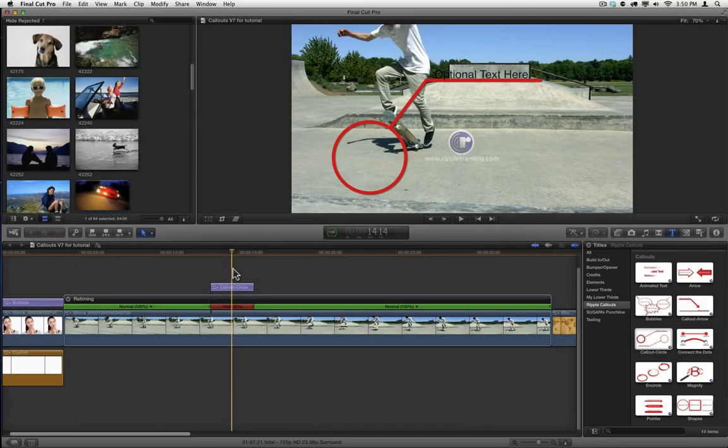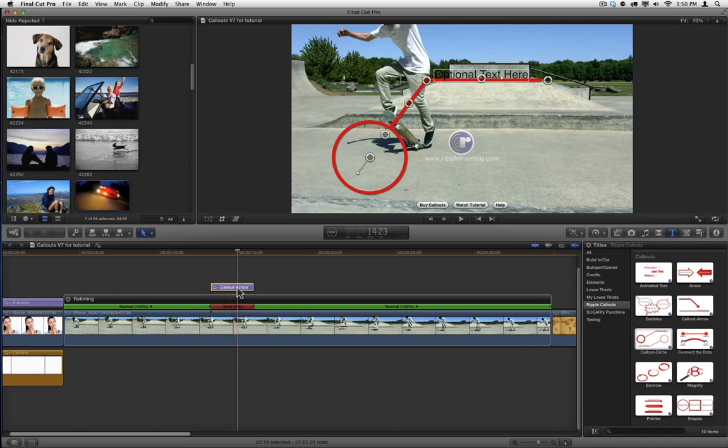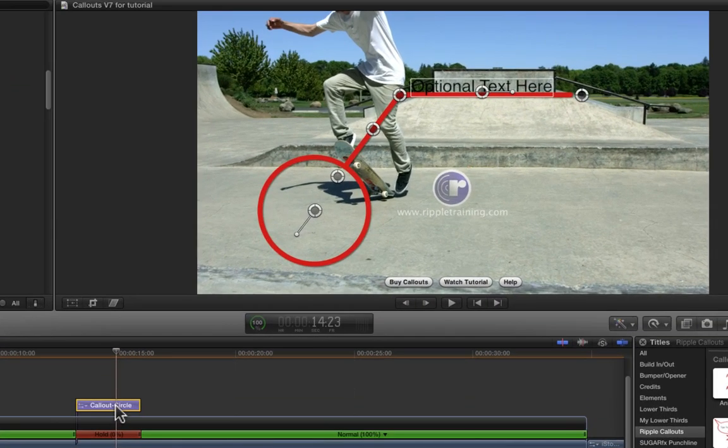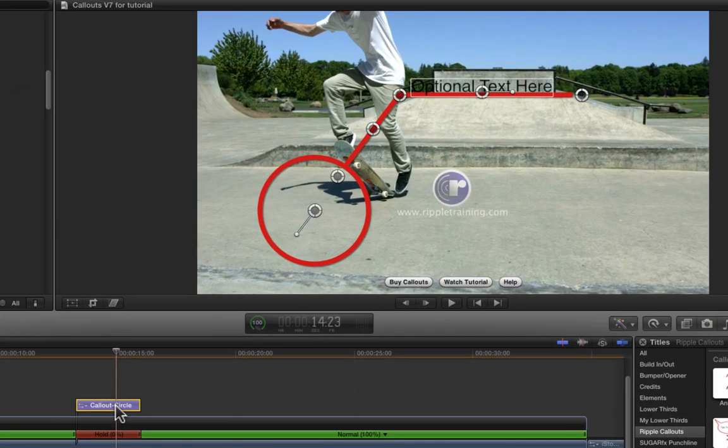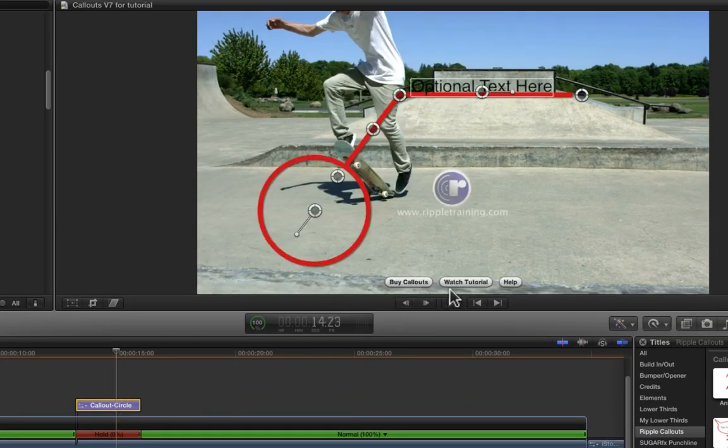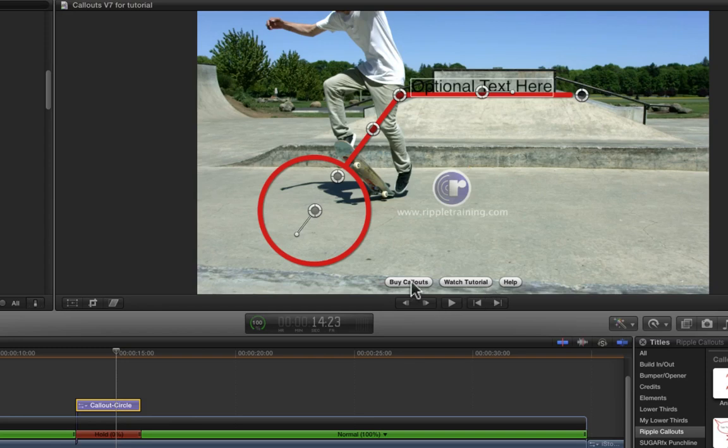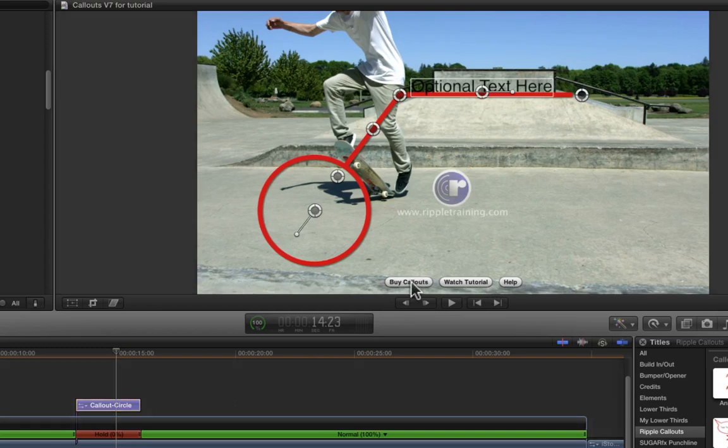Once you've applied a callout, click on it to select it. If you're still in demo mode, three buttons will appear along the bottom of the viewer. The first one will launch FX Factory, where you can click Buy Now to purchase the callouts or enter the registration code if you already have one.